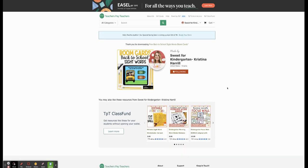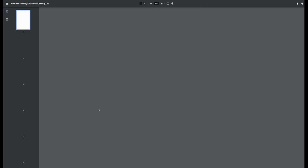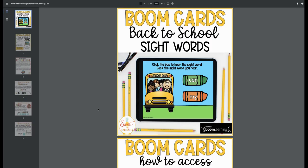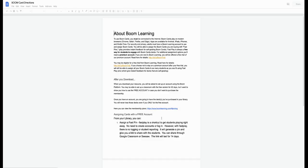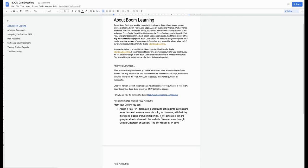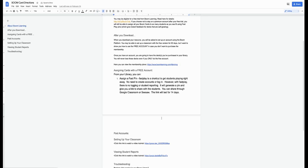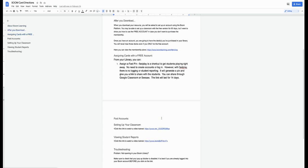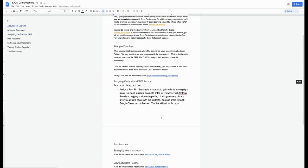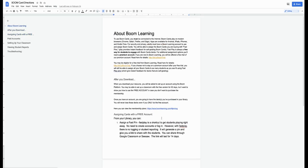You will get a PDF file, so once you open the PDF file, on the second page it has how to set up your free Boom account. You can always click on this and read more about how to actually set up your account, but I will kind of walk you through that real quick right now.